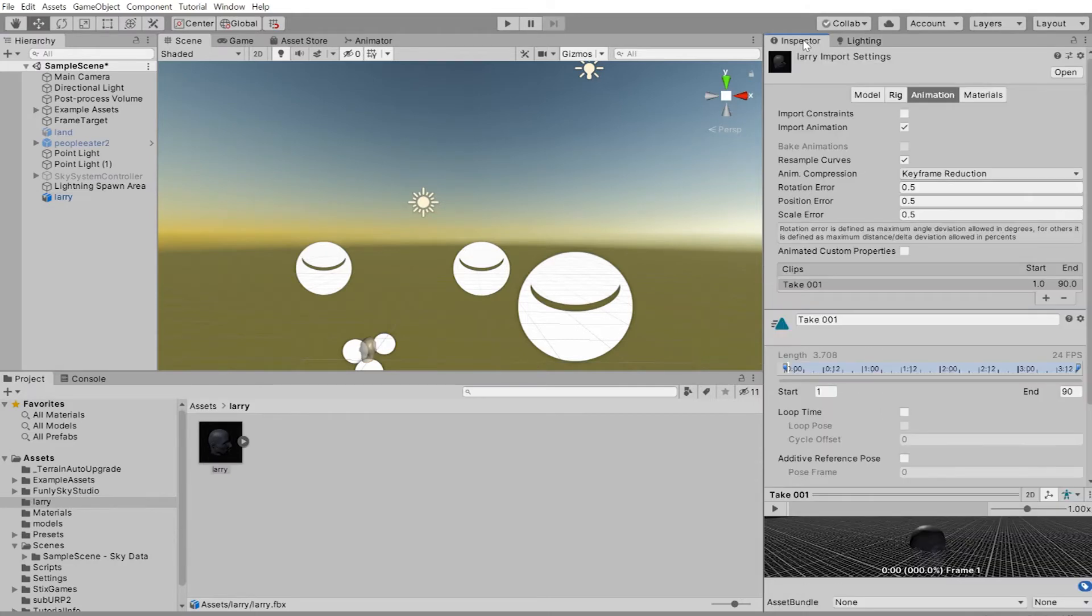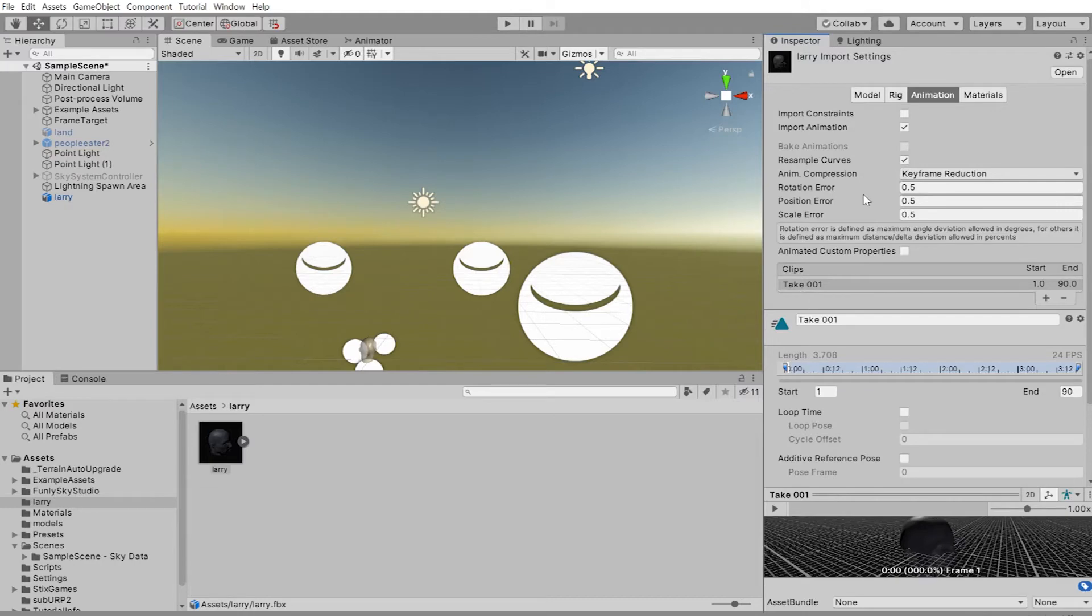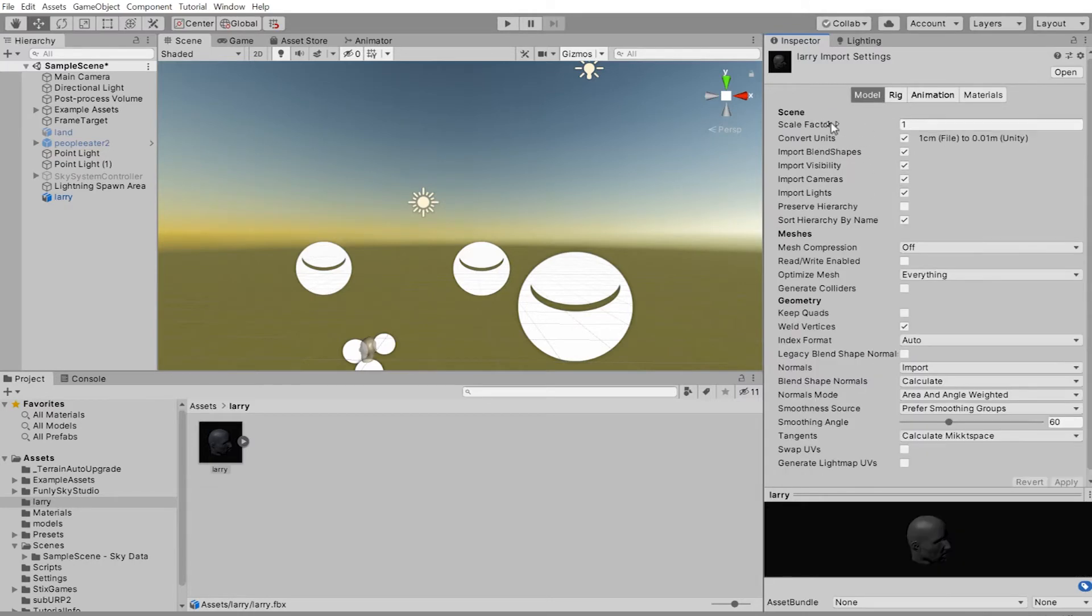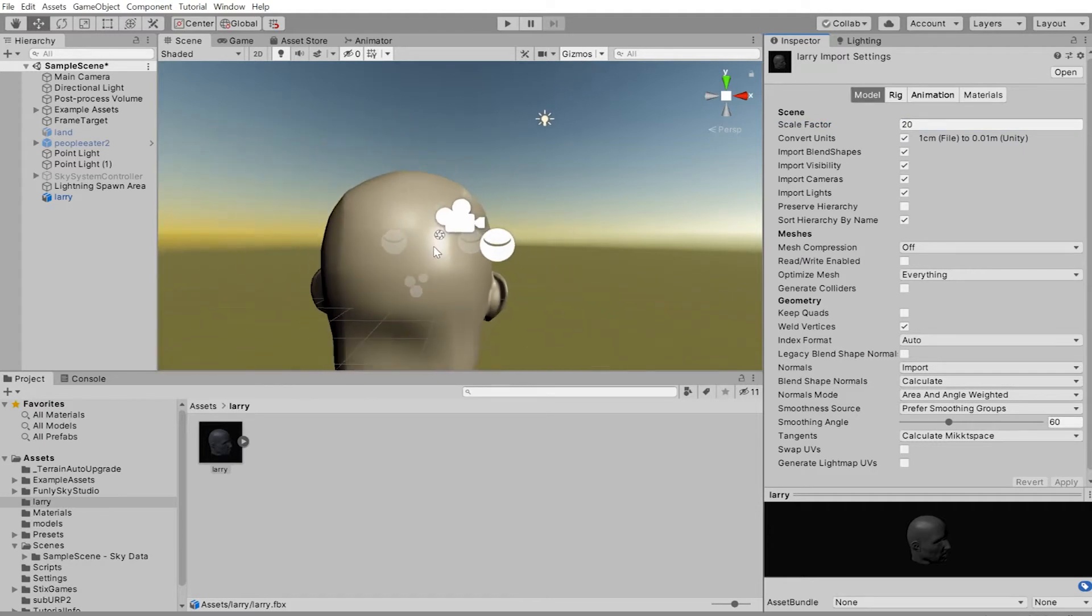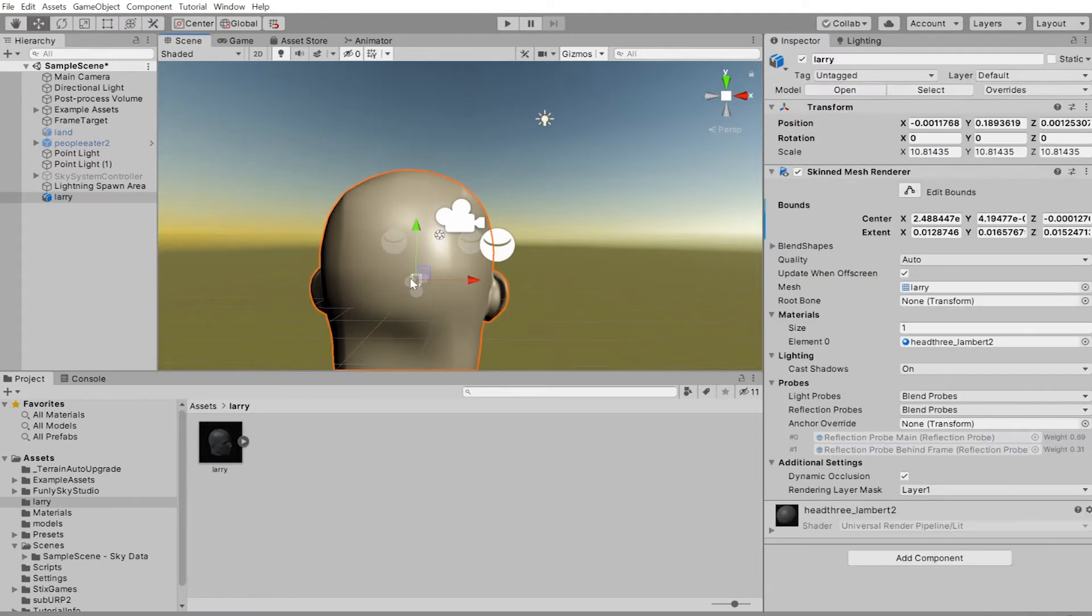Off to the right side in the inspector, you can increase Larry's size by going under modeling. Scale factor. Let's scale Larry up 20 times its normal size. Make sure you click on apply. Ah, Larry's big. Larry always had a big ego.